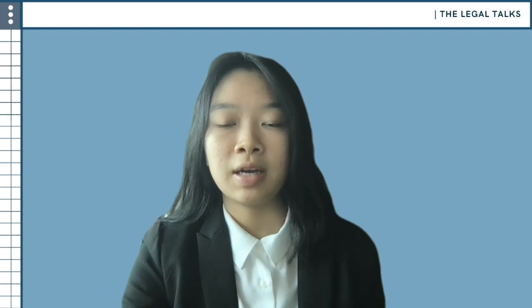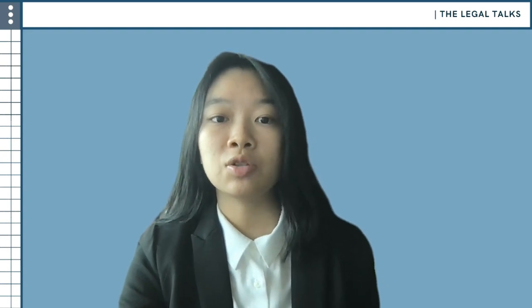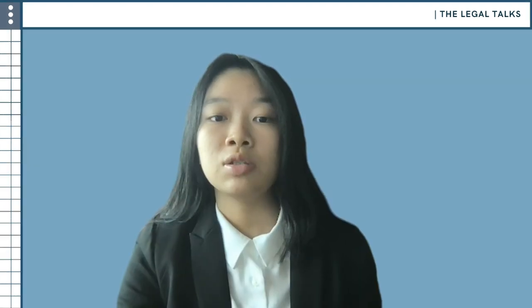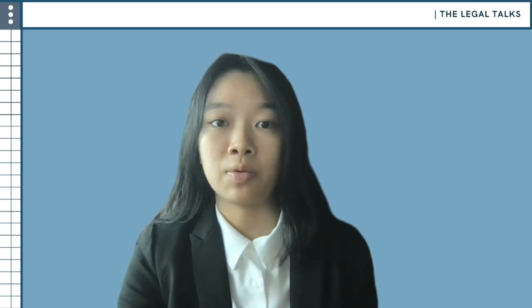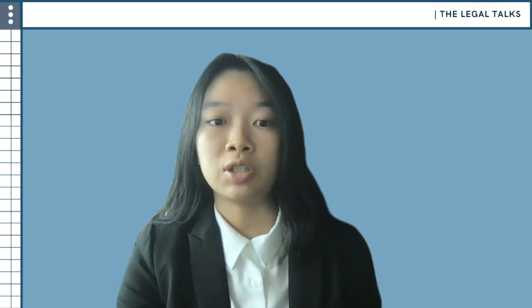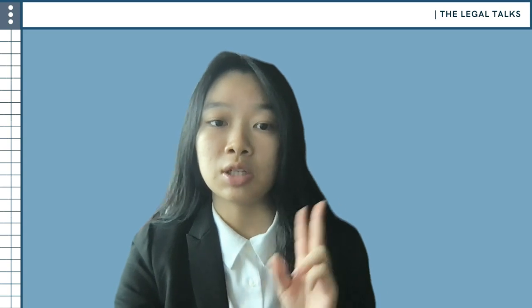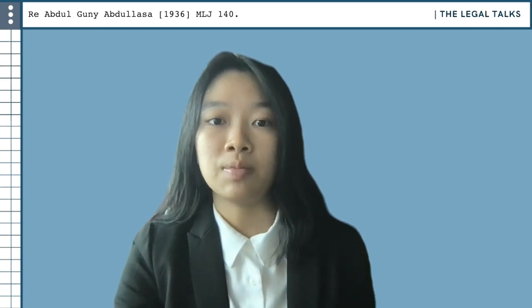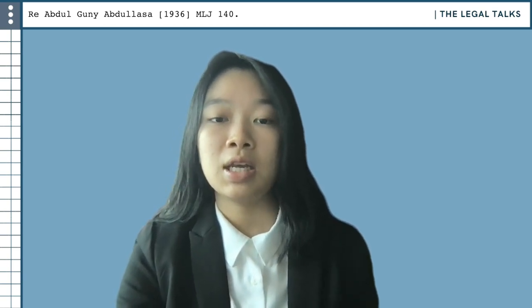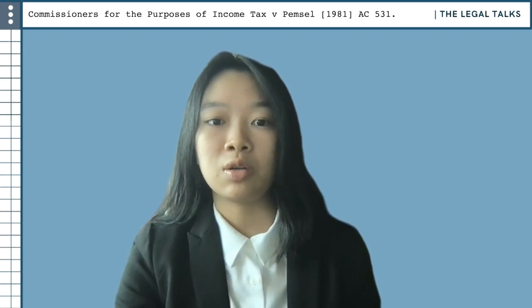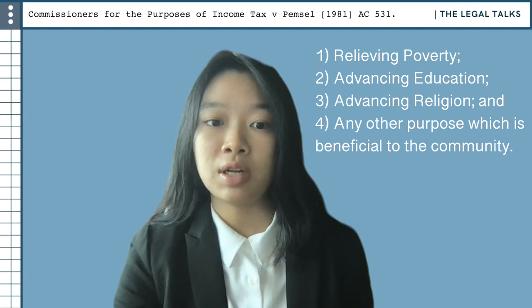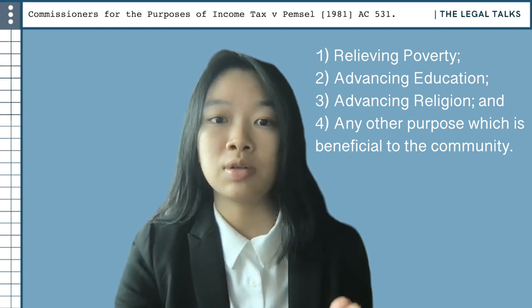Thank you, Weishuang. A similar amount of flexibility has also been afforded to charitable purpose trusts. These are trusts created for a purpose which the court considers charitable. No statutory definition can be found in Malaysia as to what constitutes such a charitable purpose. However, in Re Abdugani Abdul Lasa, the court adopted the definition formulated by Lord Macnaghten in the case of Commissioners for the Purposes of Income Tax v Pemsel. This includes trusts created for the purposes of relieving poverty, advancing education, advancing religion, and any other purpose which is beneficial to the community.